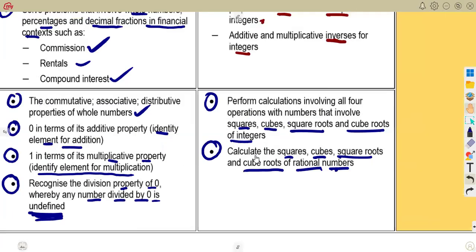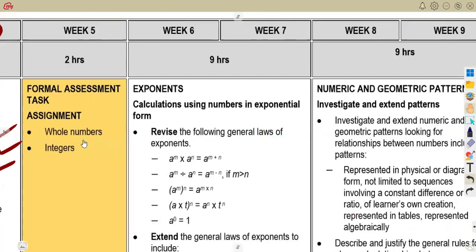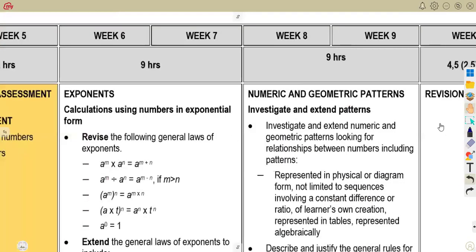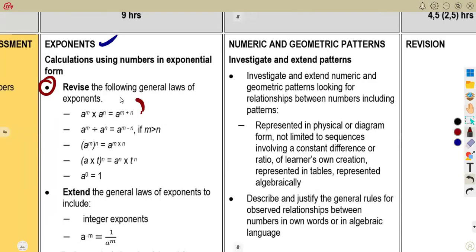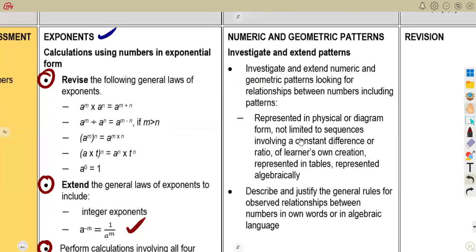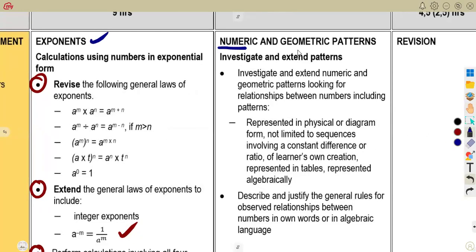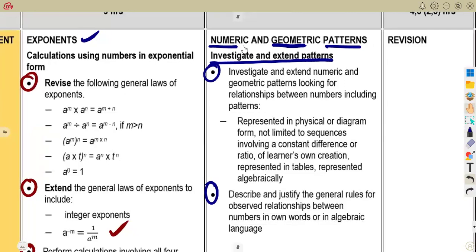There are a lot of properties that you need to master in a short period of time, so you need to be very prepared. Make sure you go through your basics and revisions. Then you move on to the assessment. Continuing in Term 1, you need to know the application of exponents and the laws of exponents — revise the general laws of exponents and perform calculations involving all four operations using numbers in exponential form. It is also important that you go through numeric and geometric patterns — investigate and extend the patterns.